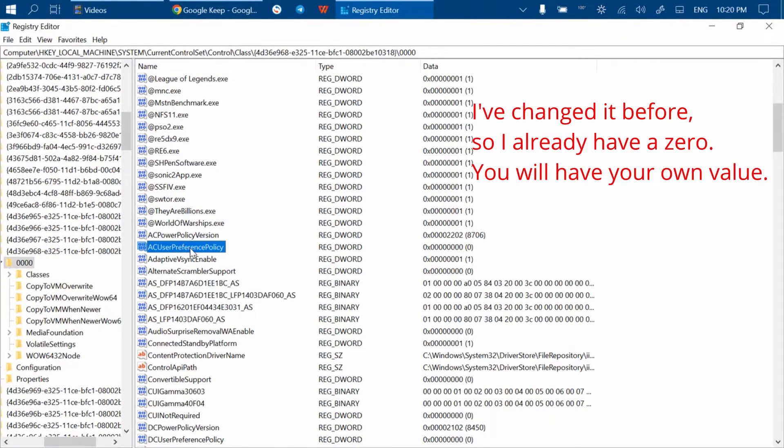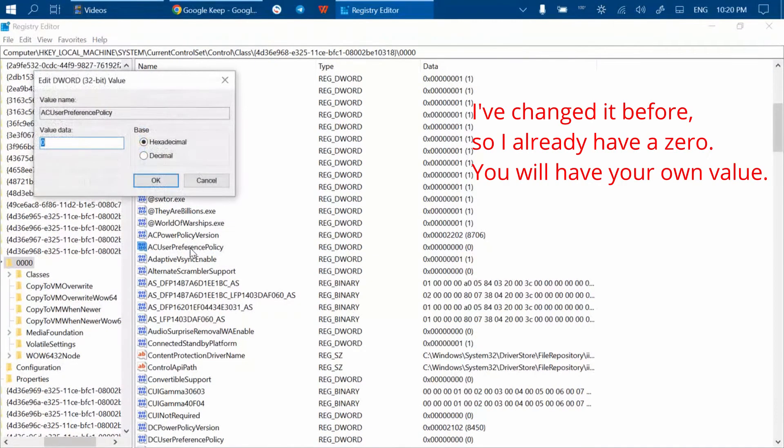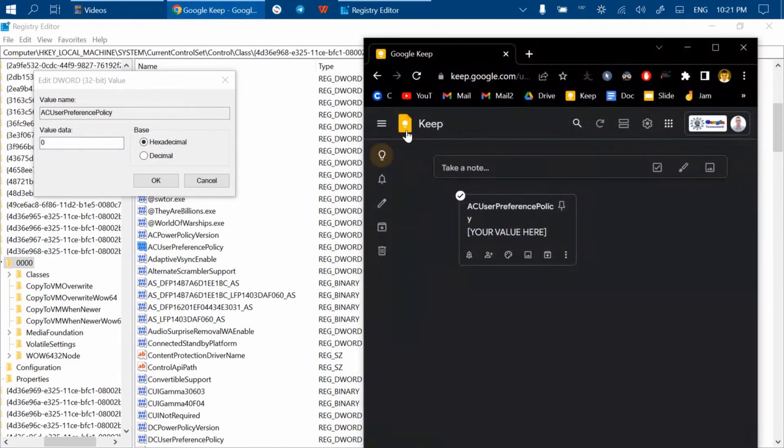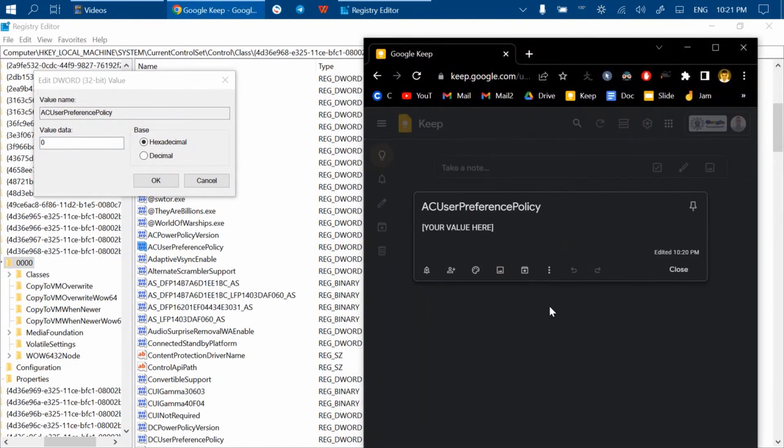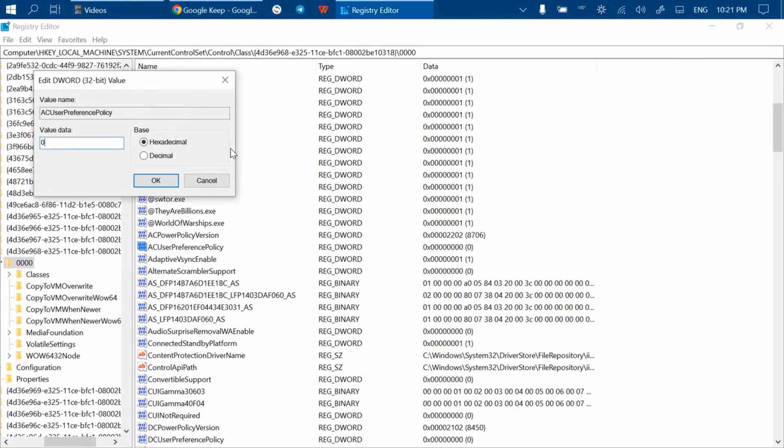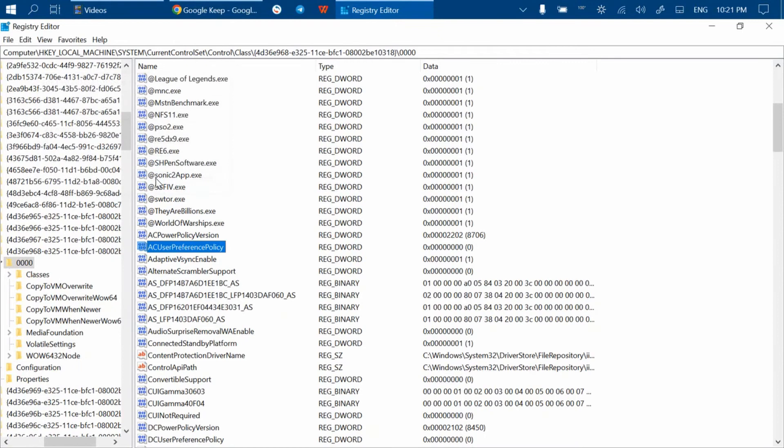In this little window there is a value data field. Write down the original value you can see here somewhere in a safe place. I use Google Keep Notes. This way, in case something goes wrong, you will always be able to change it back to default. Then delete the original value and type zero—just a zero. Click OK. It may show you a warning message; just click OK.